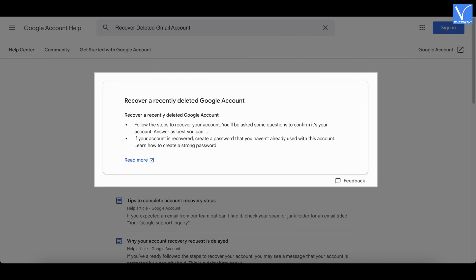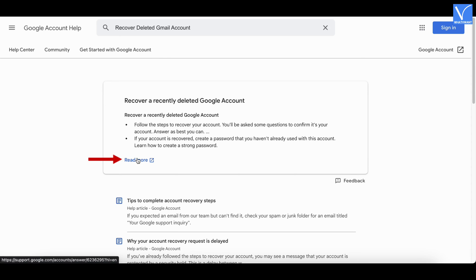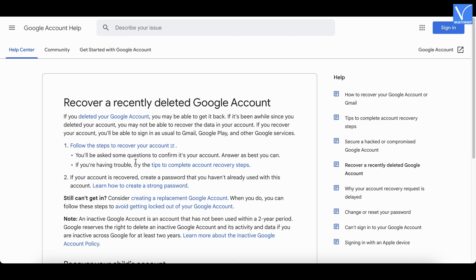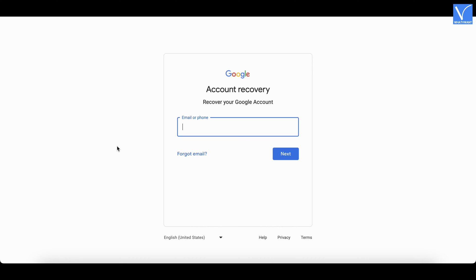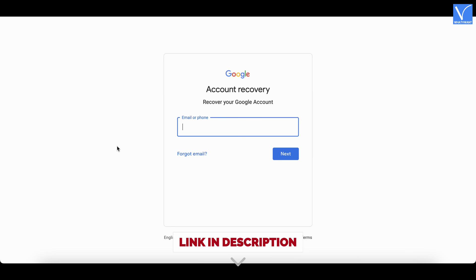Then it shows the results. Click on the 'Read More' option. It shows the detailed article regarding it. Click on the link indicated in the tutorial and it redirects you to the account recovery page. You can also visit this page directly by clicking on the link provided in the description.